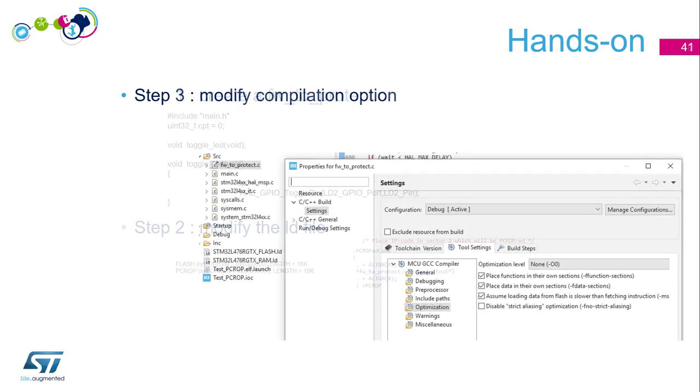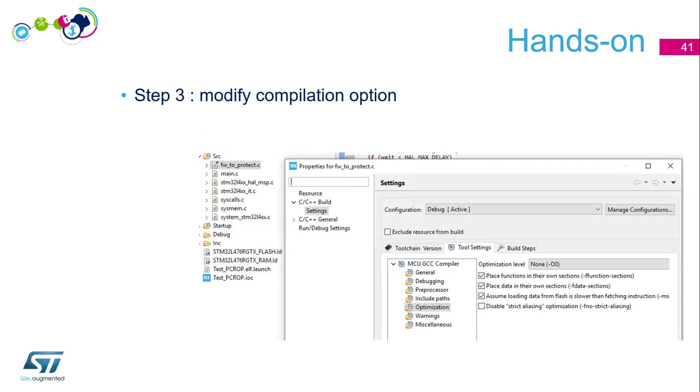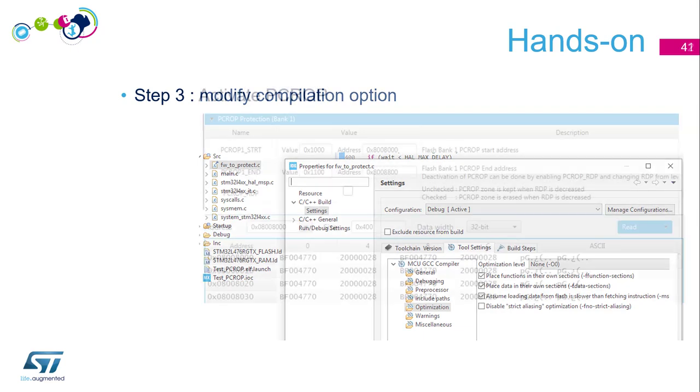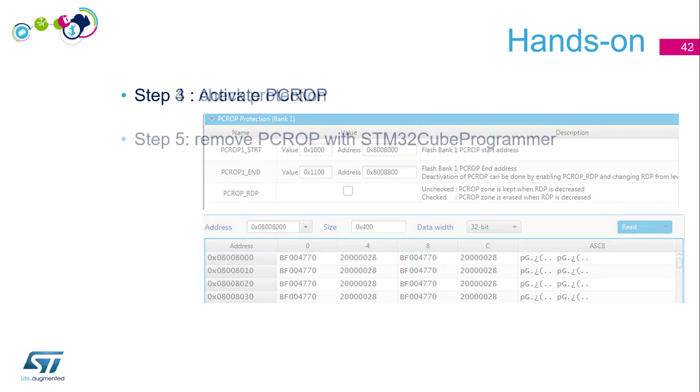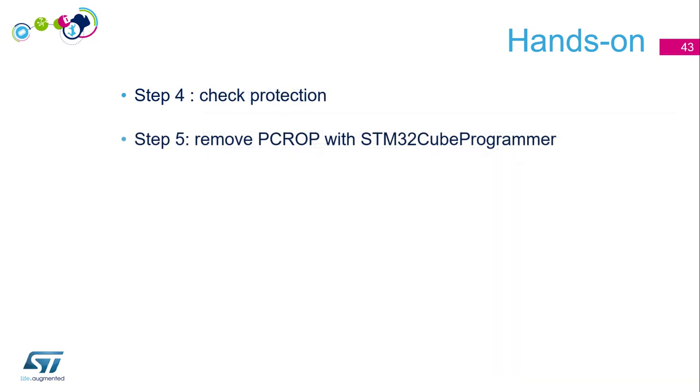Then we will modify the compilation option to ensure that in this portion of code we only have execute-only, no data access. Step after, activate the PC-ROP. We will do this thanks to STM32CubeProgrammer. Then we will check the protection with connection with CubeProgrammer for example. And then we will remove the PC-ROP with STM32CubeProgrammer. And that's it.